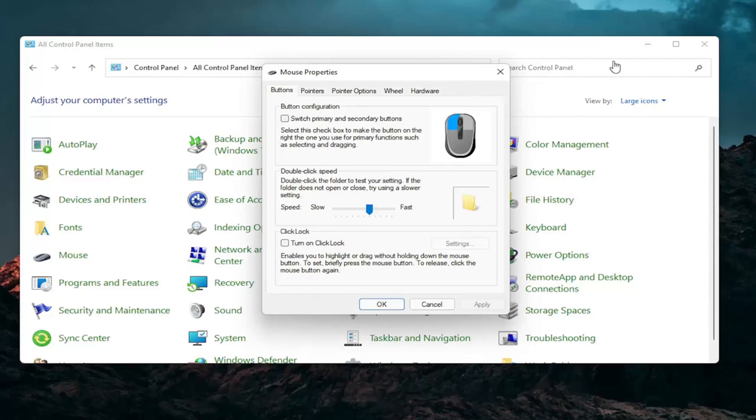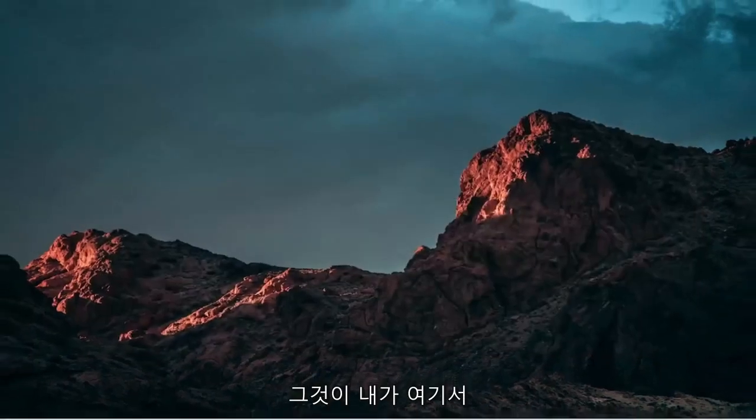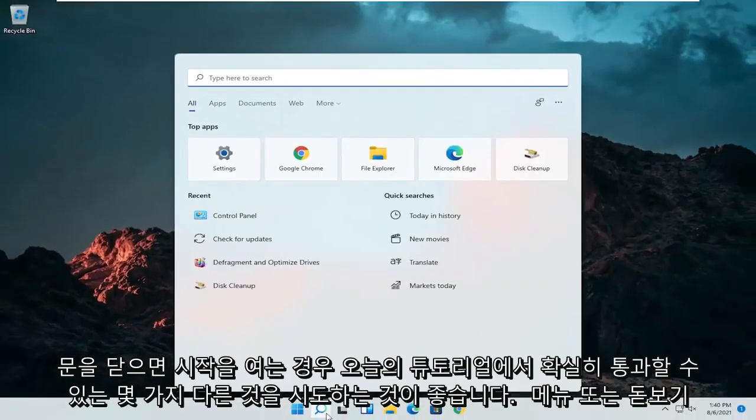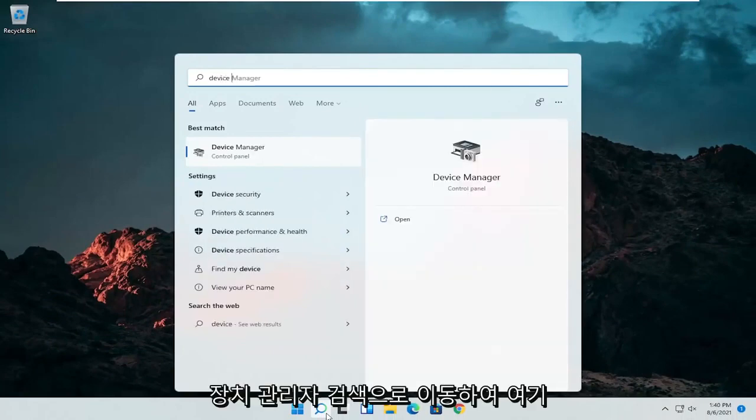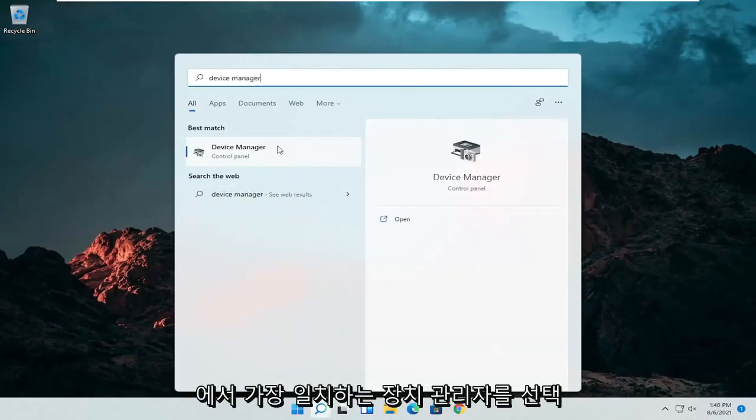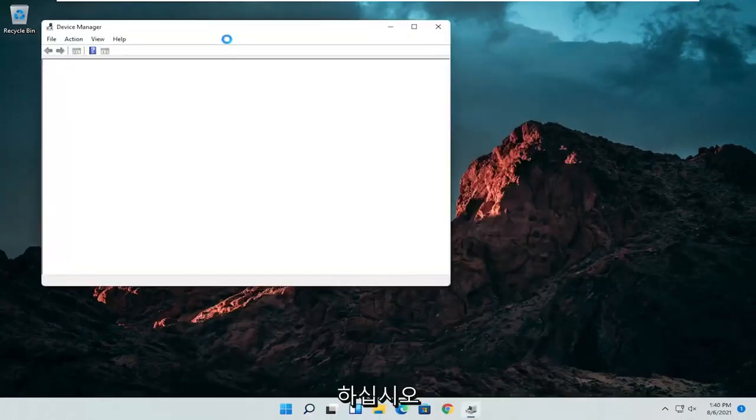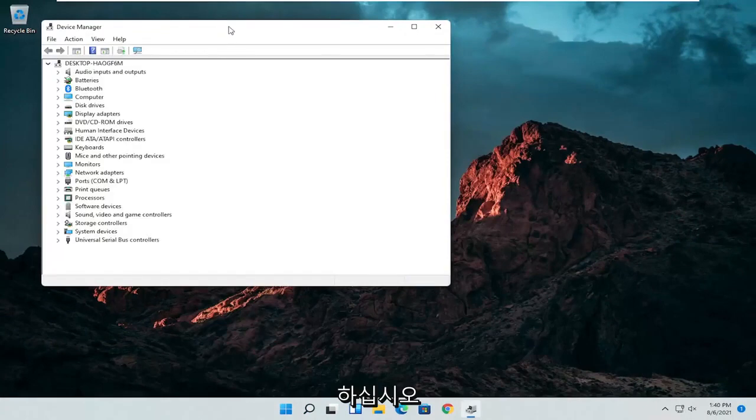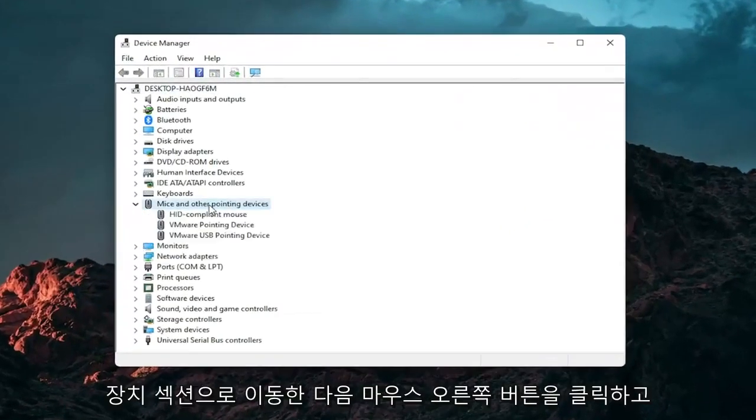A couple other things that we can definitely go through in today's tutorial here. If I close out of here, open up the start menu or the magnifying glass. Search for device manager. Go ahead and select device manager. Should be the best match here. Go expand the mice and other pointing devices section.